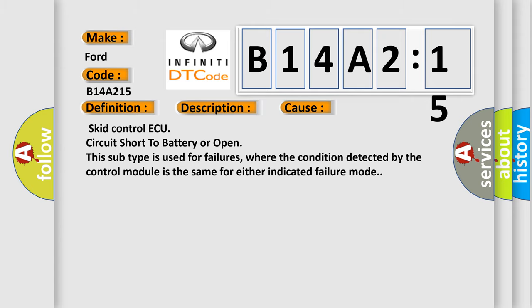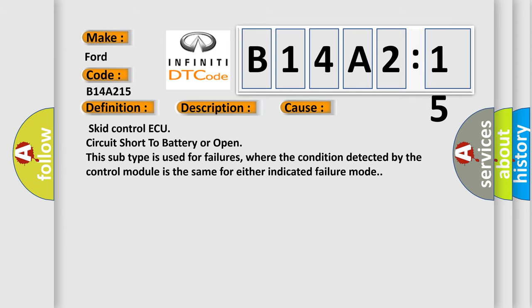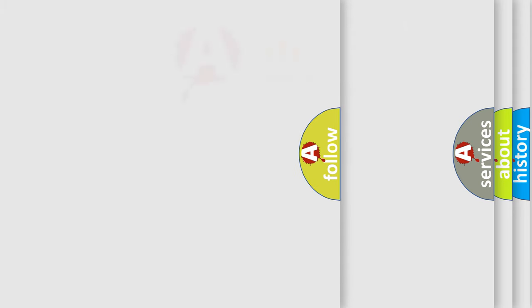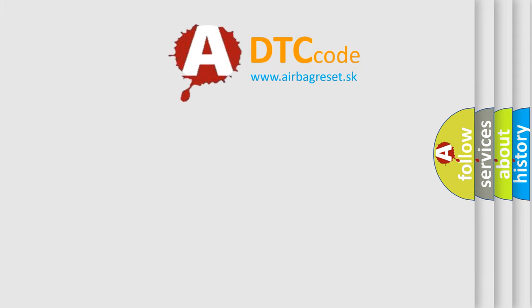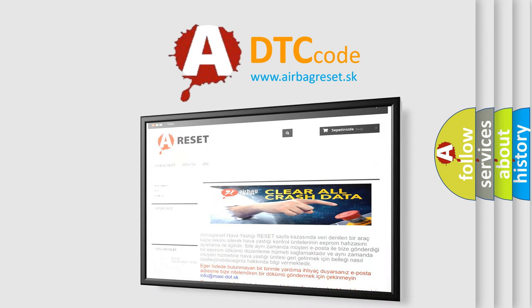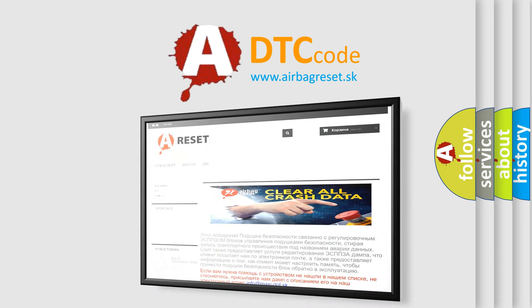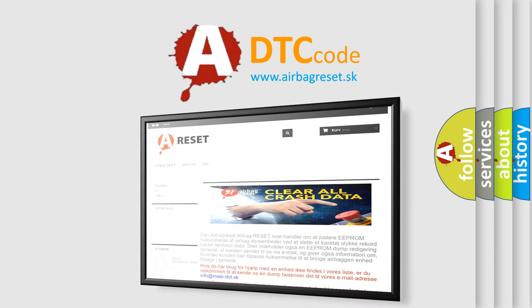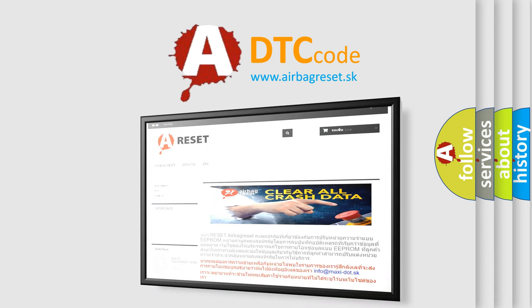The Airbag Reset website aims to provide information in 52 languages. Thank you for your attention and stay tuned for the next video.